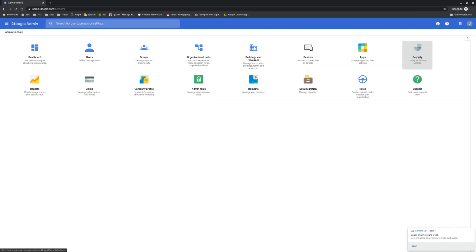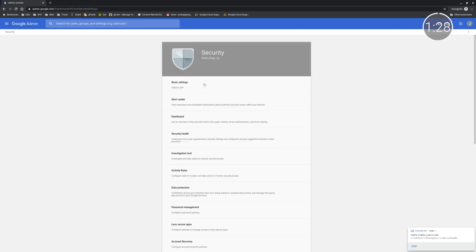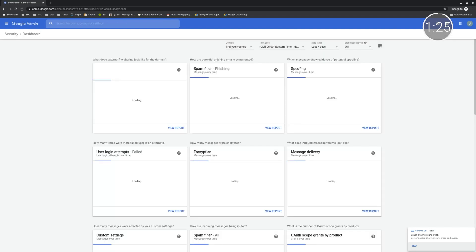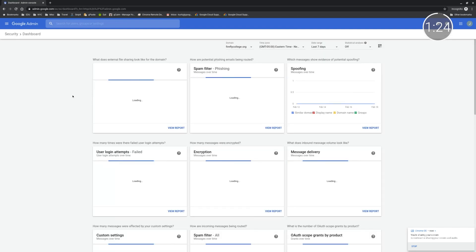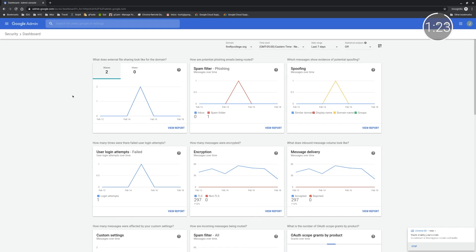The Security Center has tools for a range of uses, so let's walk through an example to see how it all comes together. Let's say I'm an admin and I want to see if there are any security issues on my domain. First, I'll head to the Admin home screen, then to Security, then Dashboard to reach the security dashboard. Here, I can monitor a number of potentially suspicious activities.